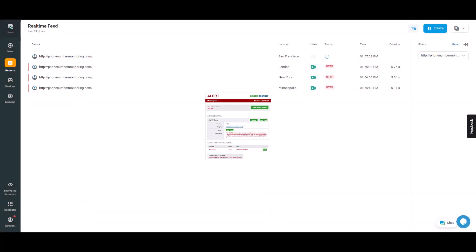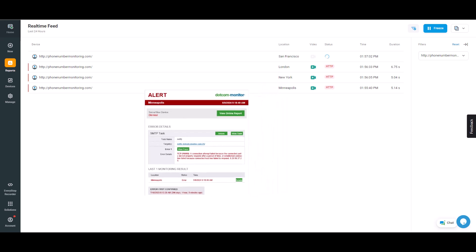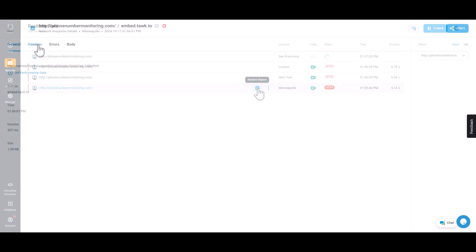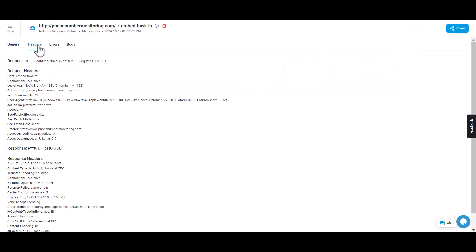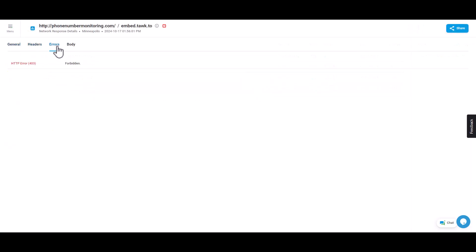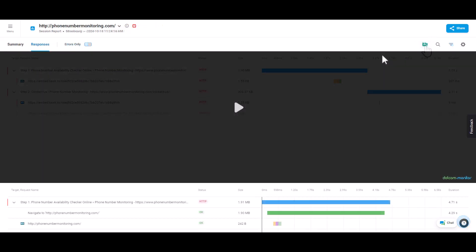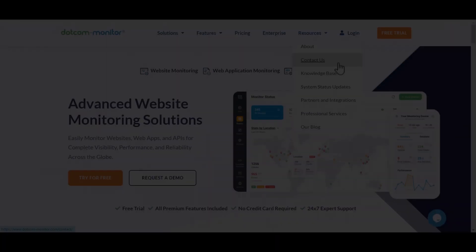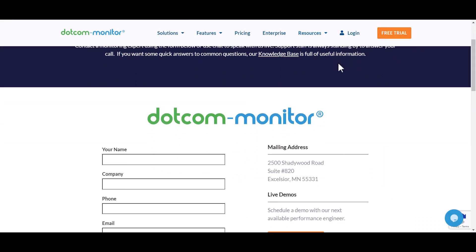When errors are detected, alert notifications will be sent via a preferred channel. Troubleshoot monitoring by analyzing error session details like response body, headers, screenshots, or review a session video recording.